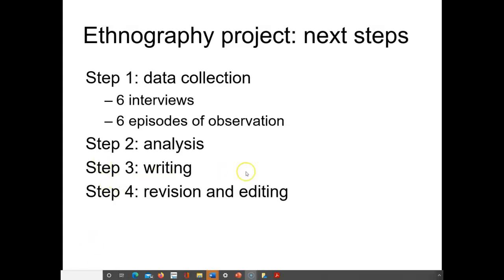During this period, hopefully you've done some of this and you're starting to see the light at the end of the tunnel. If you look at the syllabus, data collection is scheduled through the end of this week. If it goes a little beyond that, that's no problem - I know that you can't always control when you can schedule an interview.